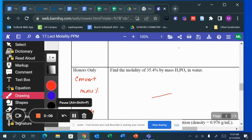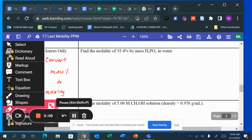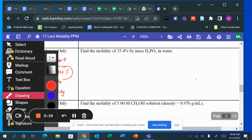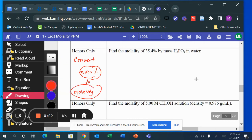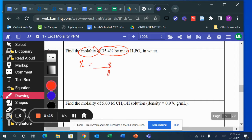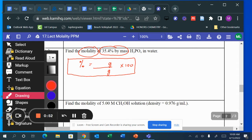We're going to convert from one unit — for example, mass percent — to another unit, for example, molality. For this problem, it says find the molality of 35.4 percent mass percent. The first thing you should do is write the formula for both. Mass percent equals grams over grams times 100. That's one formula, and molality is...